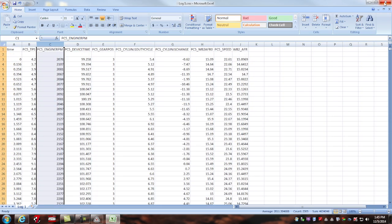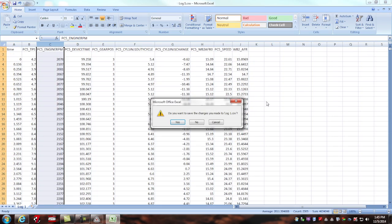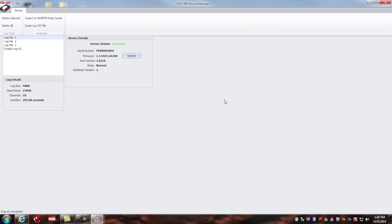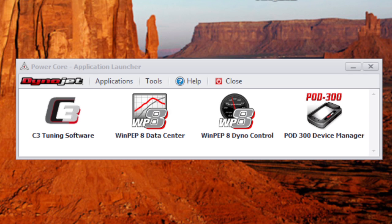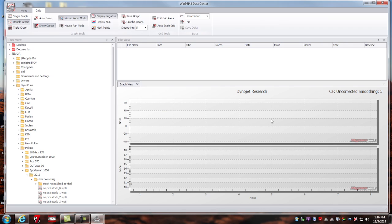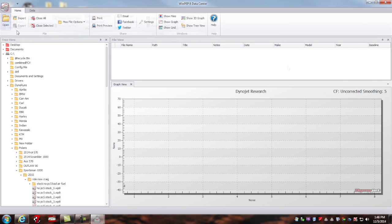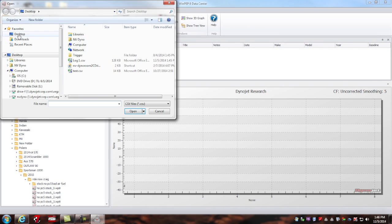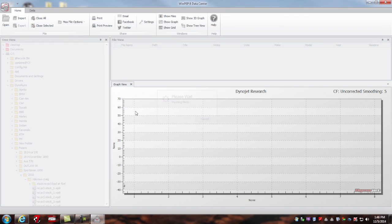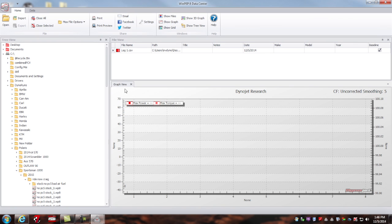If I want to view this data graphically, I can do that with the WinPEP 8 data center here. So I'll select a single graph. I'm going to import a CSV file from the desktop, specifically the log one CSV. From here on the graph, I can choose my X and Y axis.